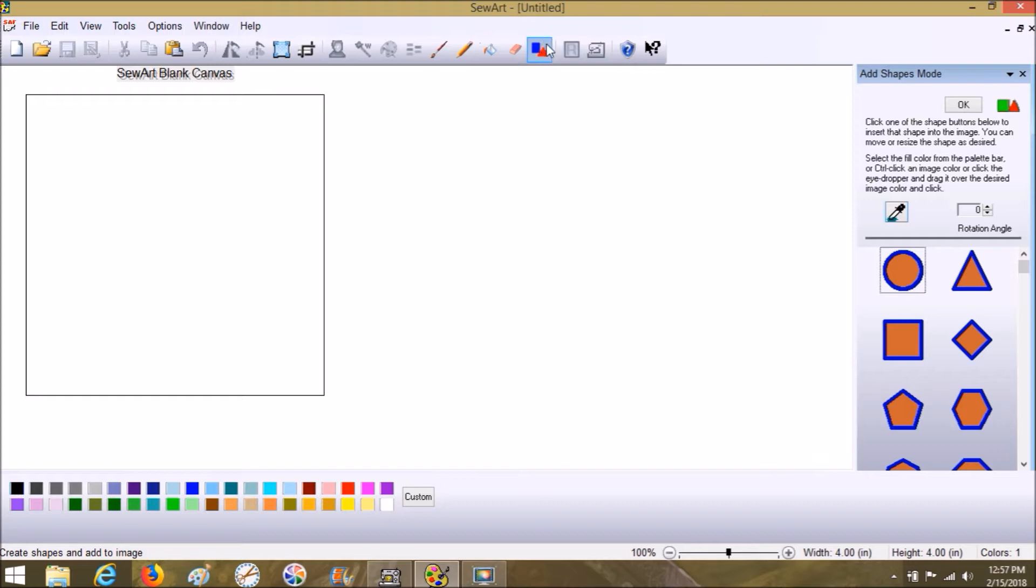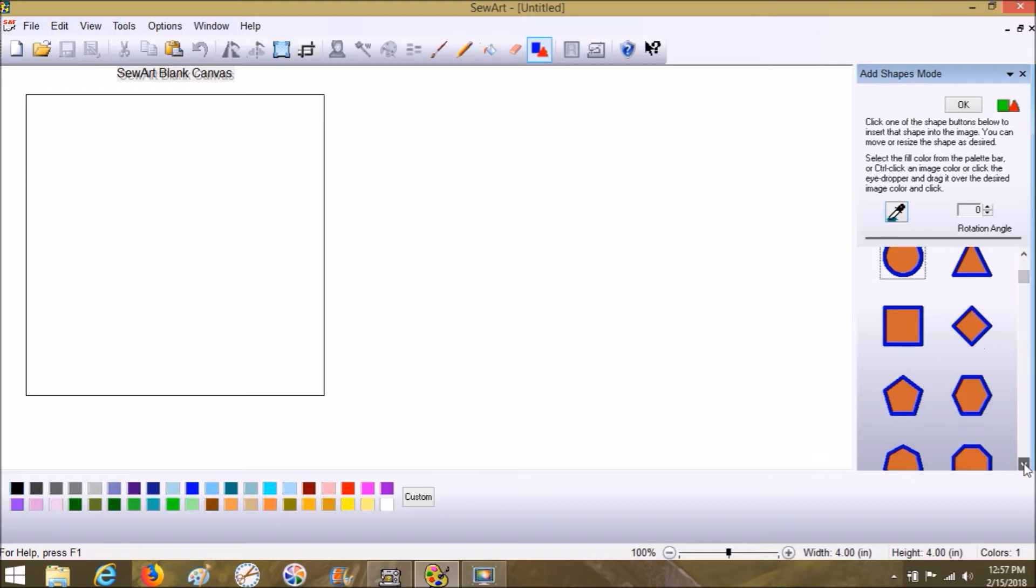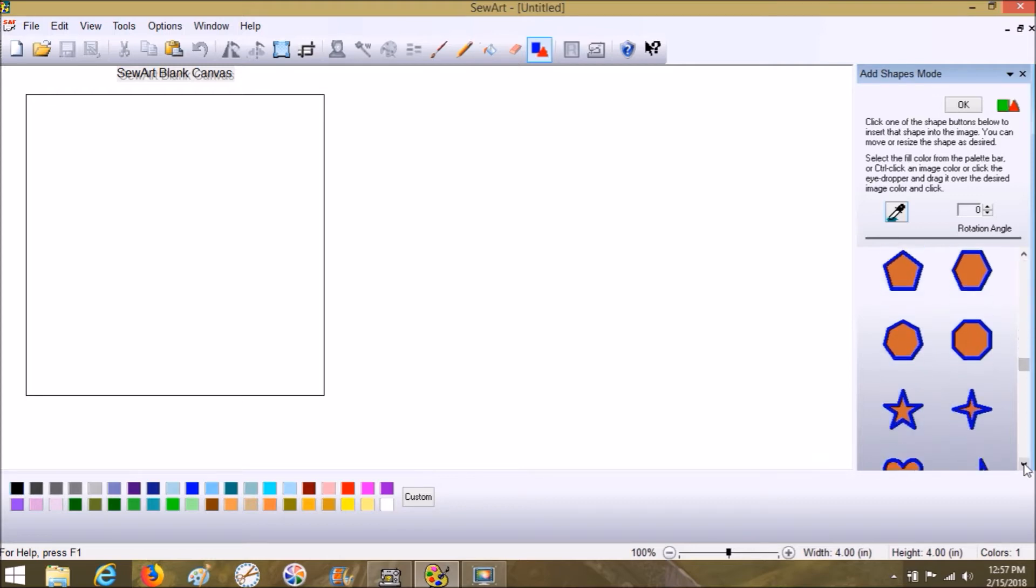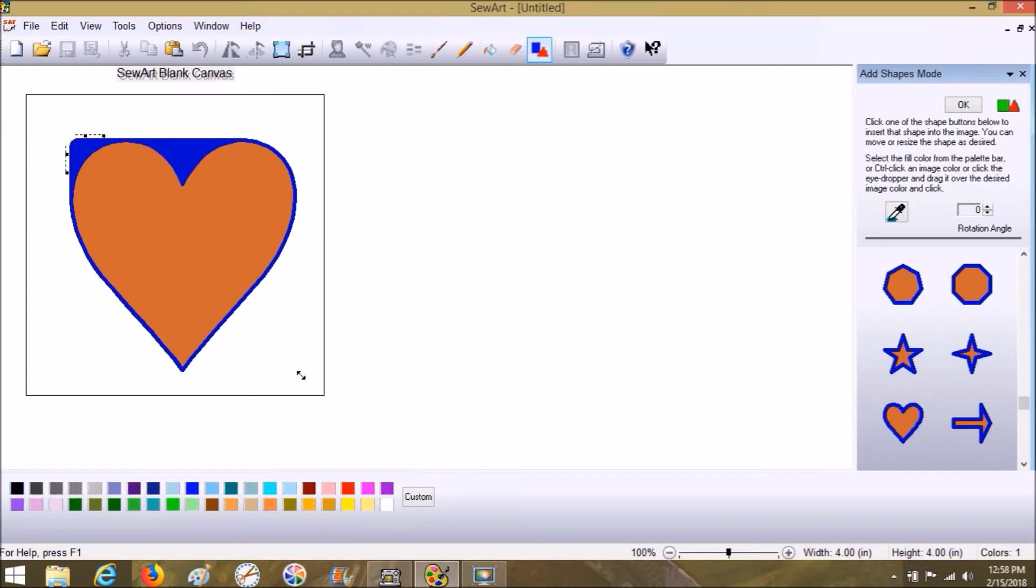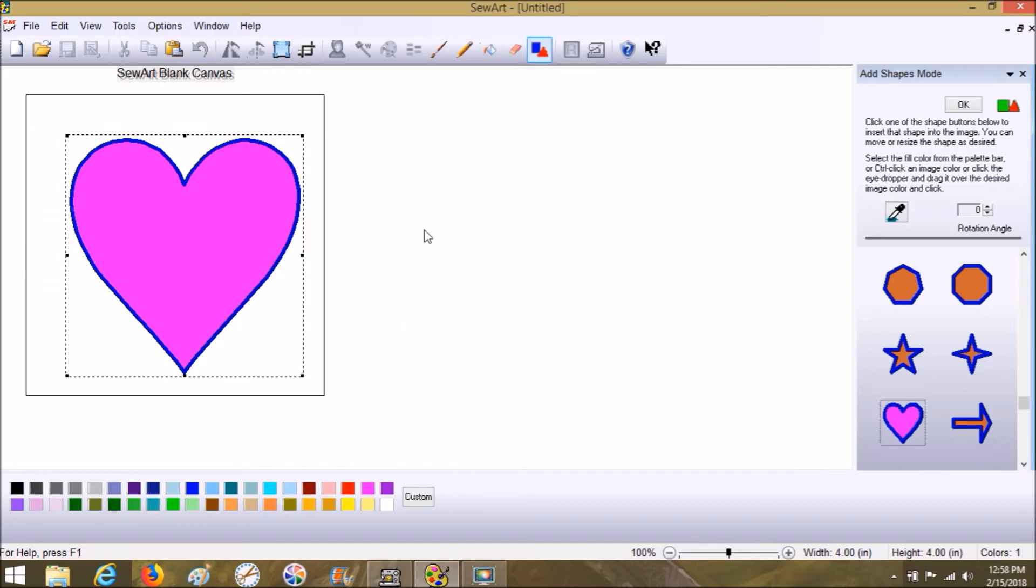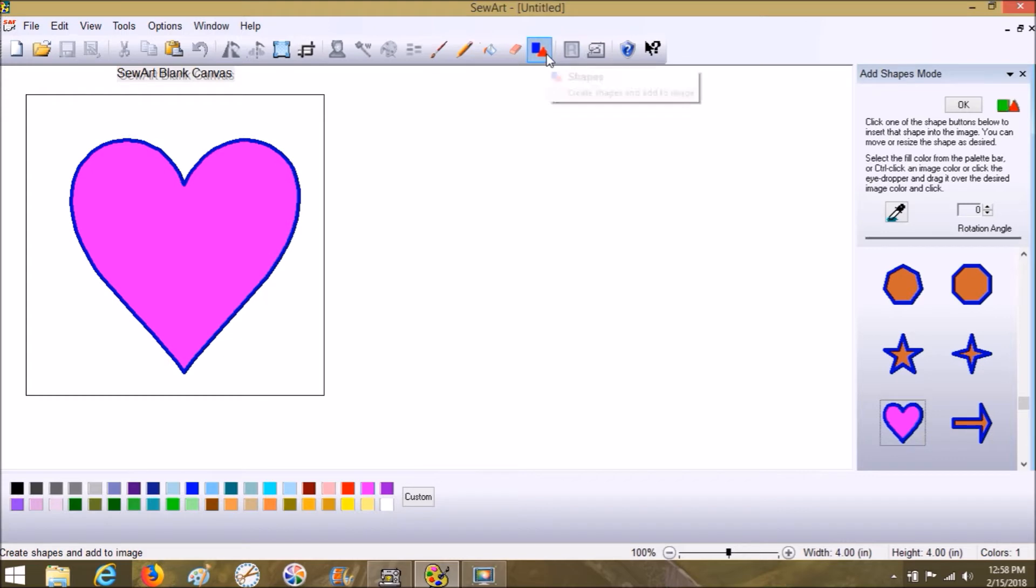But if you wanted Sew Art specifically to do satin stitch type of stuff, unfortunately right now it's just kind of not happening that way. So what I wanted to do was just kind of give you a little show using the shapes from the program. I'm changing the color only because I don't like the brown and blue together for some reason.